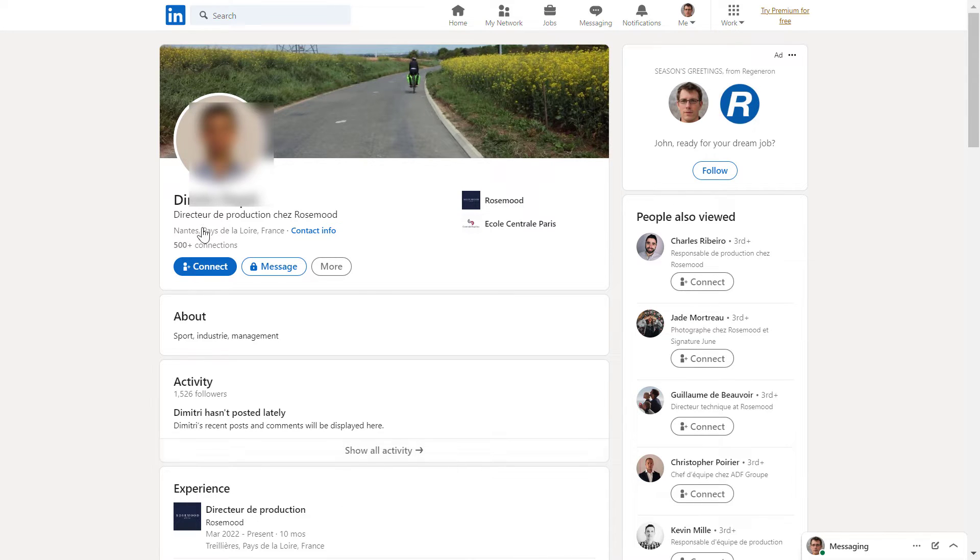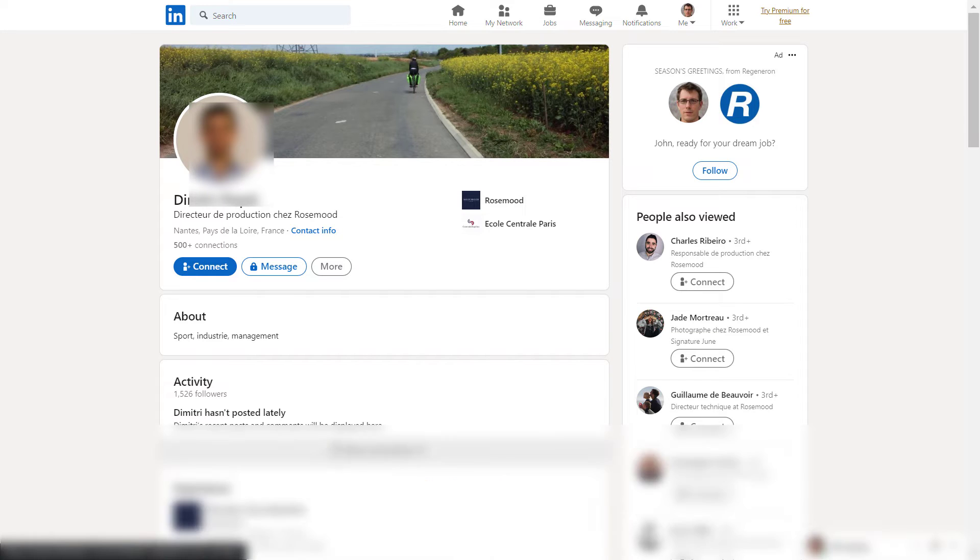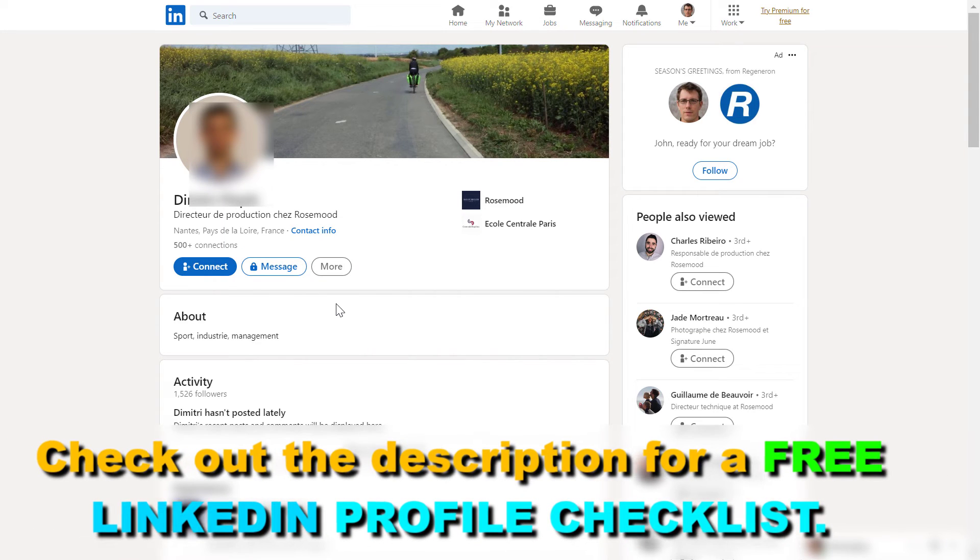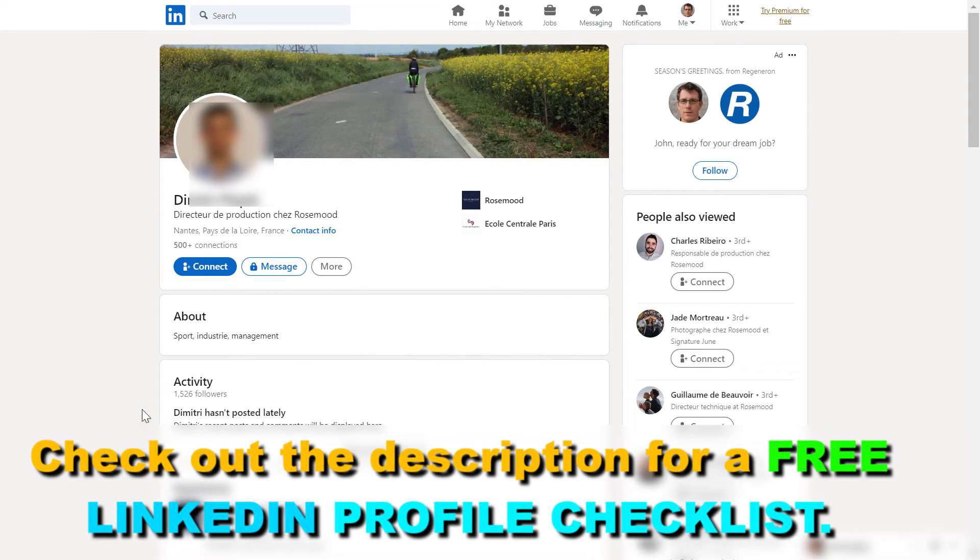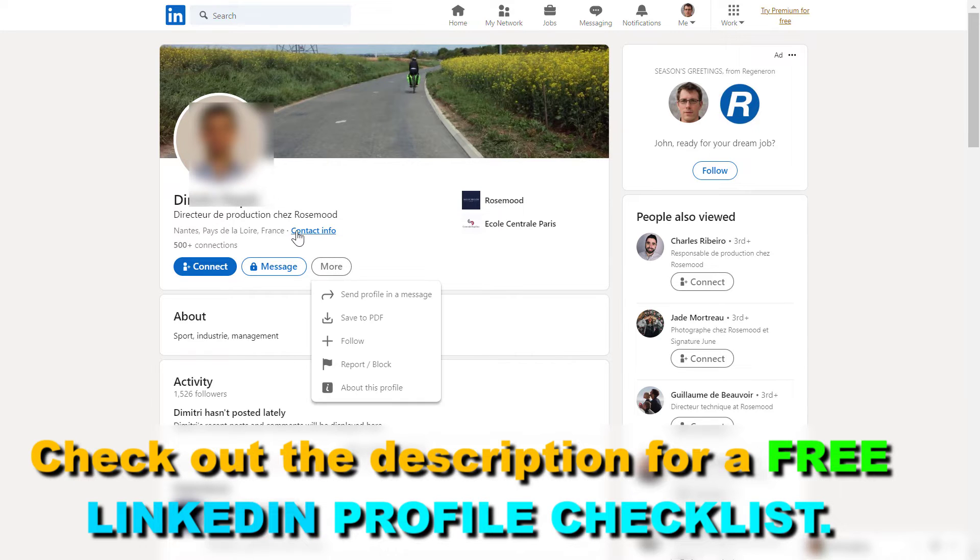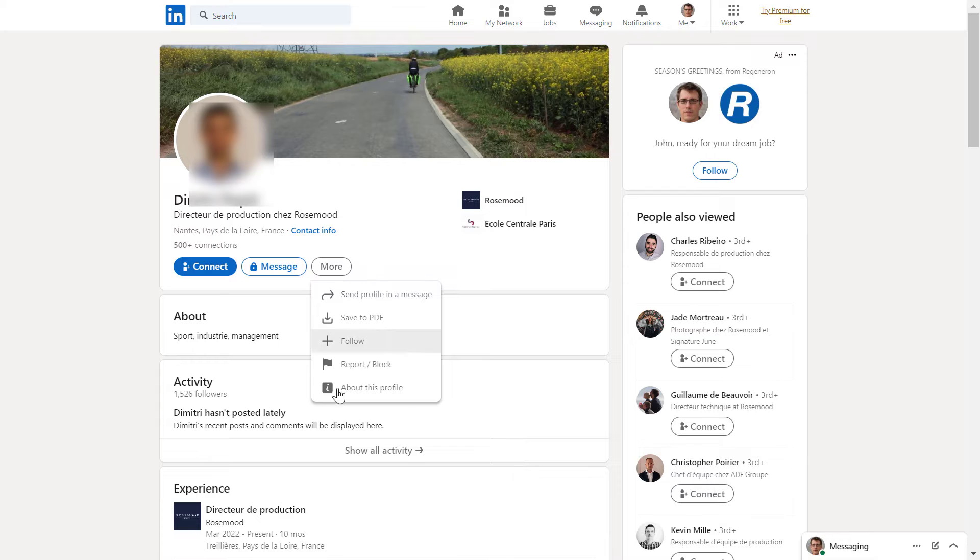All you have to do is open up the profile of the person who you want to block. And once you've opened the LinkedIn profile, to block the person, all you have to do is click on More under this bio section, then select Report slash Block.